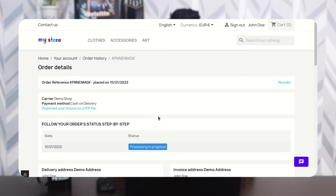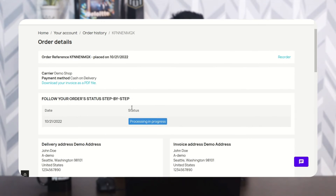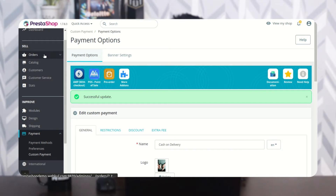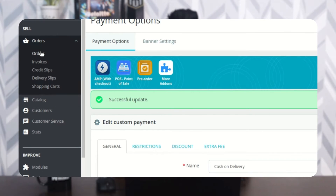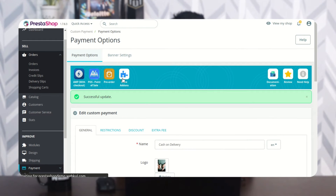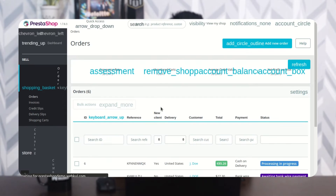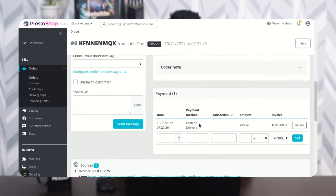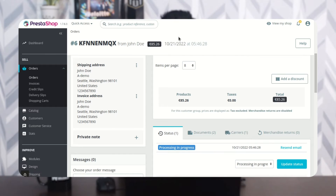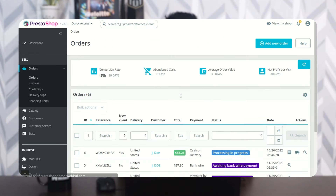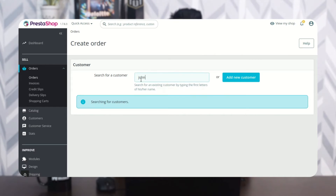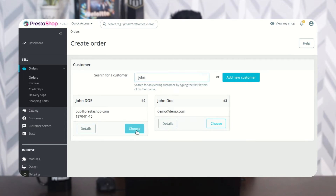The customer can also view the text on the order details page. Once a customer has placed an order using the custom payment method, the admin can view it under Orders. The admin can also create an order on behalf of a customer using the custom payment method.